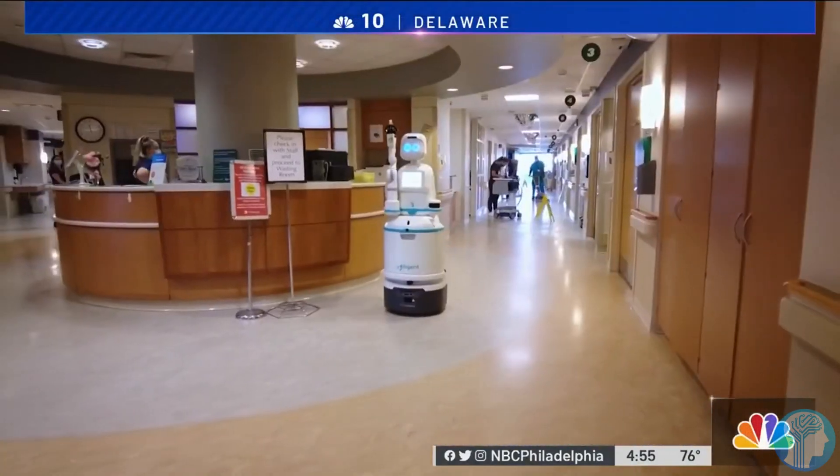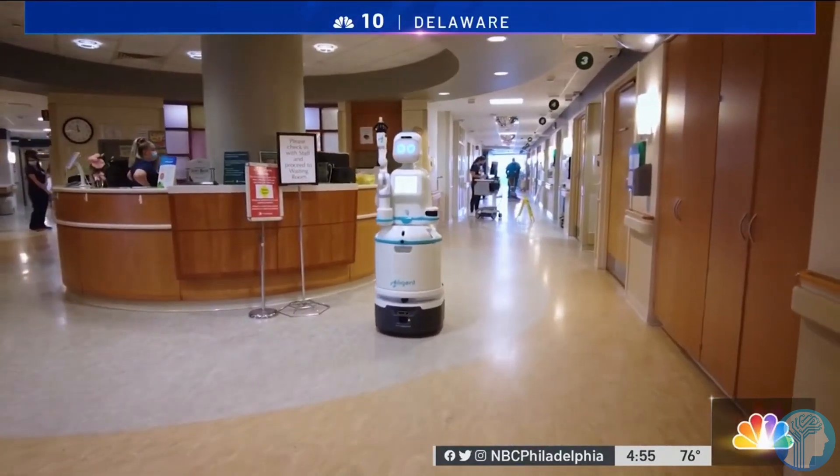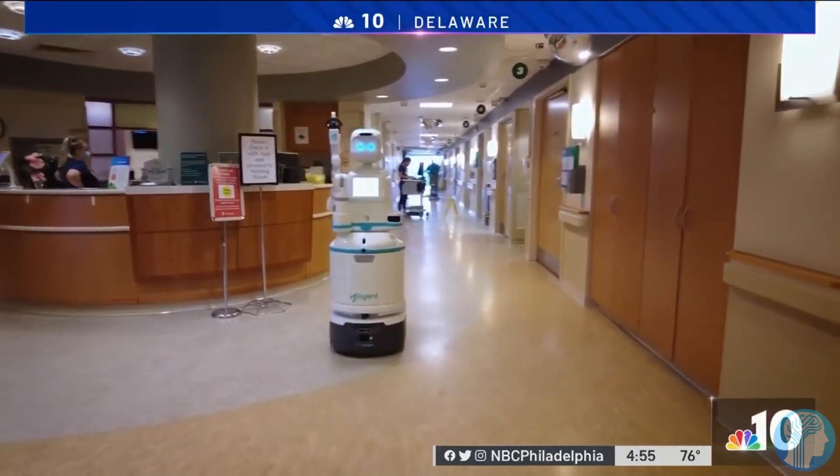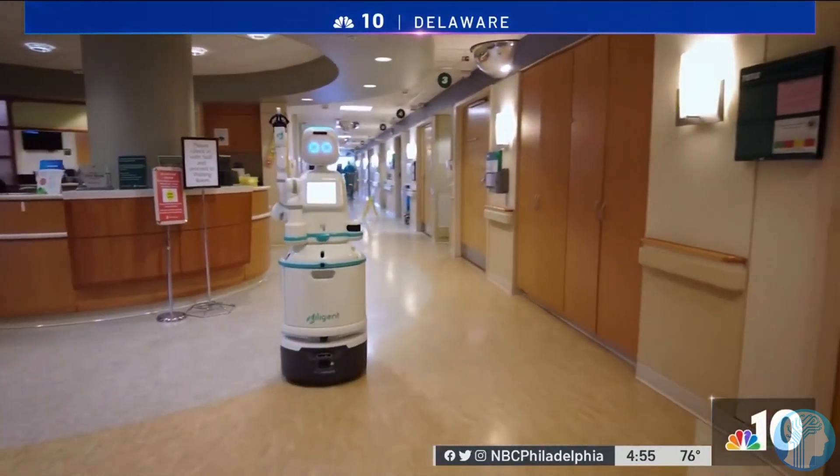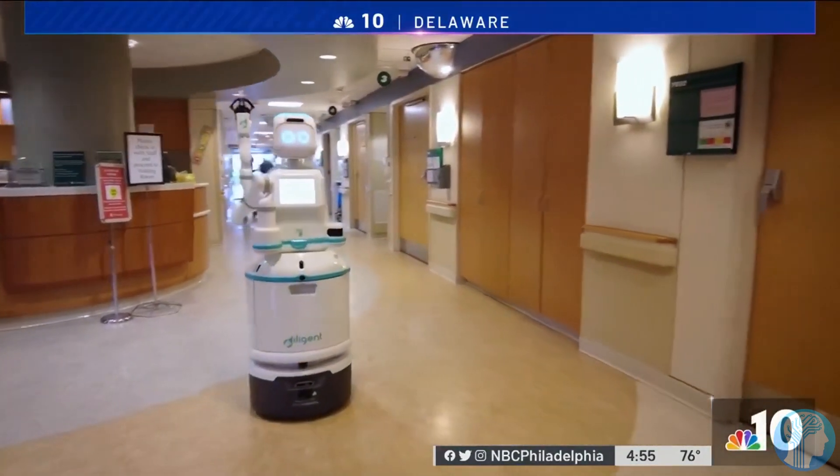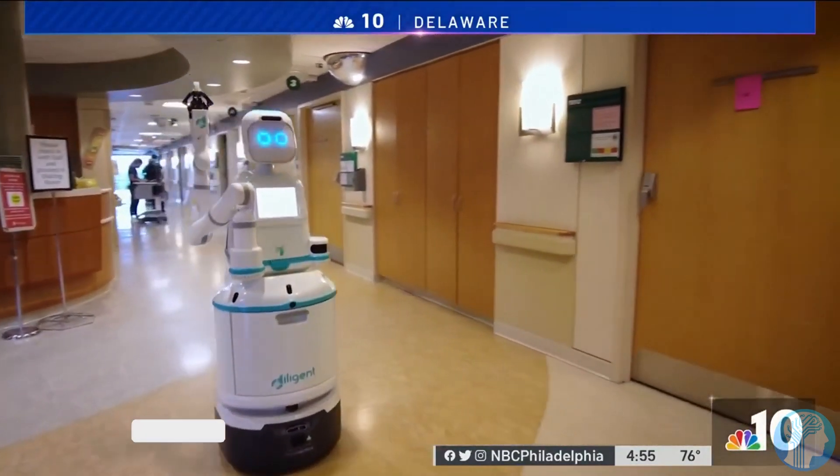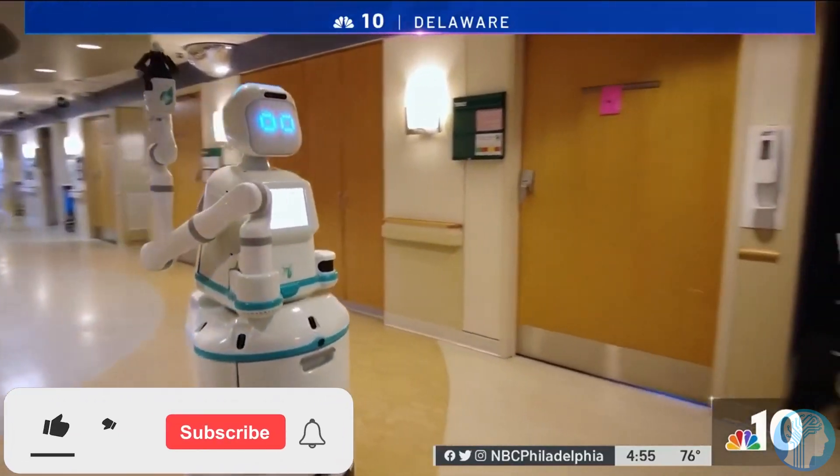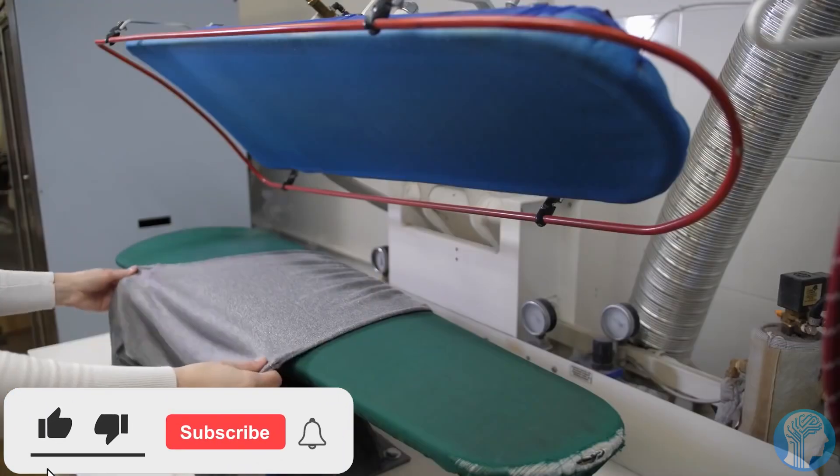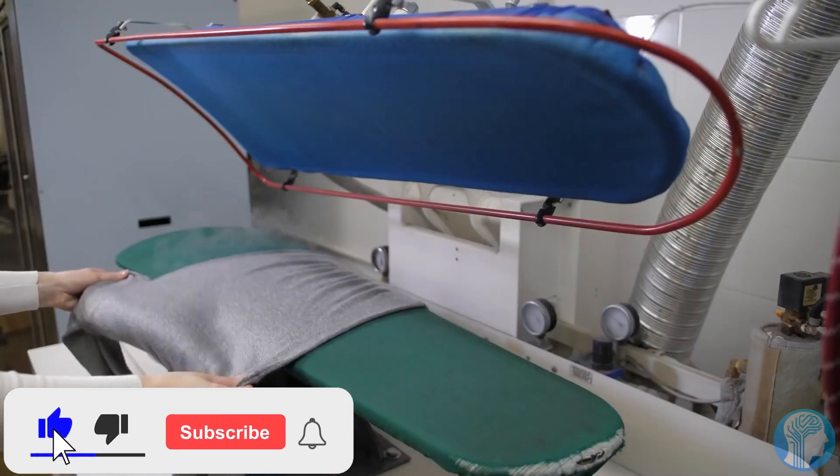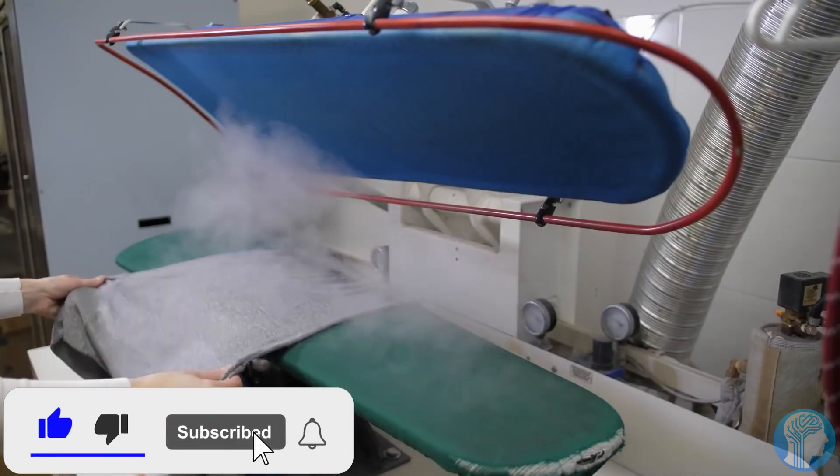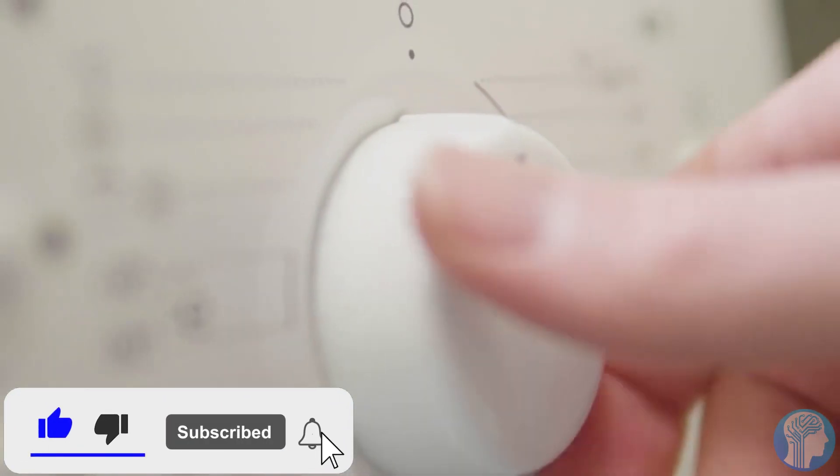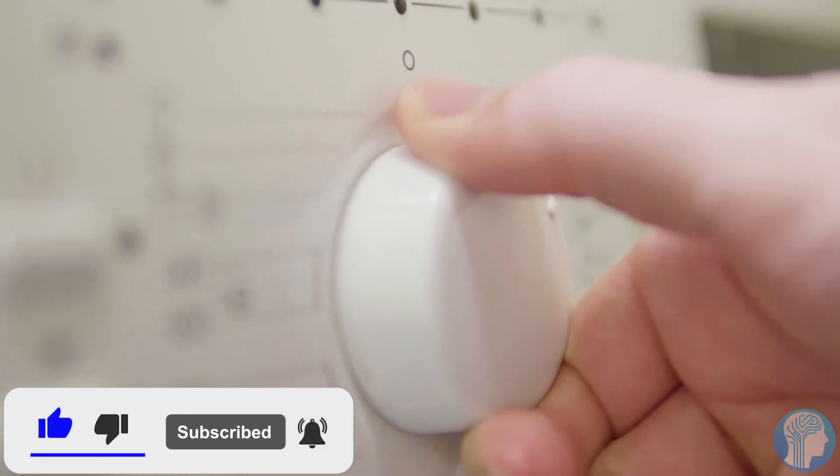Picture this: hospitals with robotic assistants that can seamlessly switch between tasks, from delivering medications to assisting with complex surgeries, all while learning and improving with every interaction.